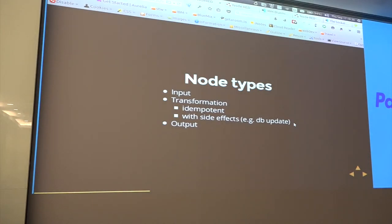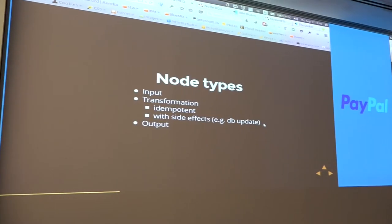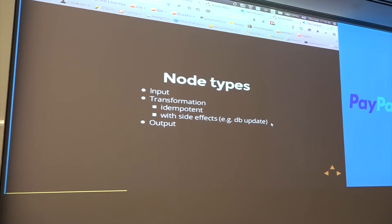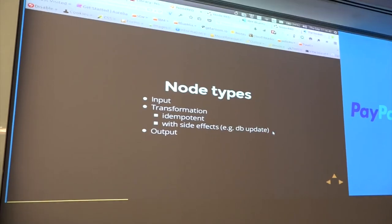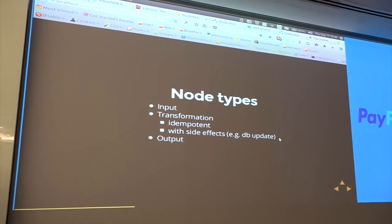In the transformation nodes, you run a function on the payload or on the message, or you query a database and change the payload, or write it out to a database — so it can have side effects.